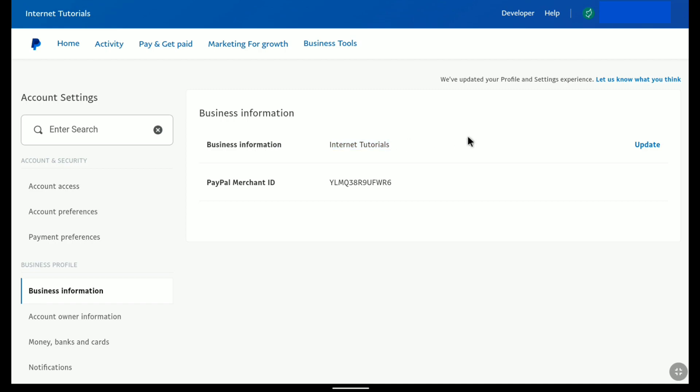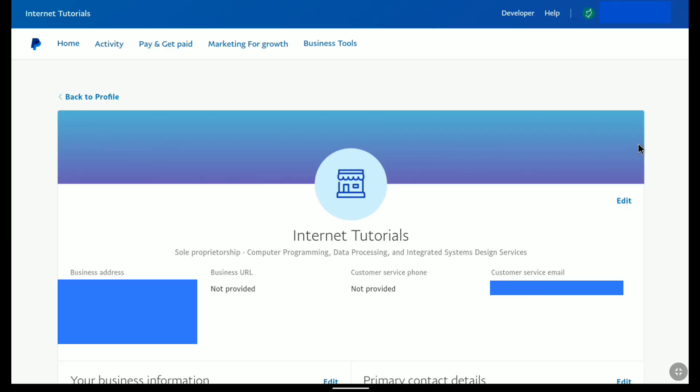In order to change this PayPal business name, click on update just straight right to your business name. And you can change or update the business information of your PayPal business account. So to change your PayPal business name, here click on edit.